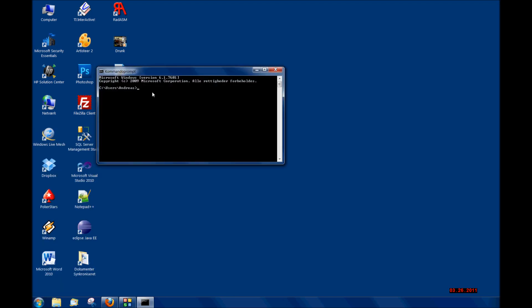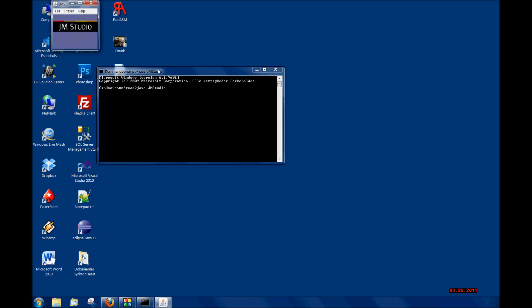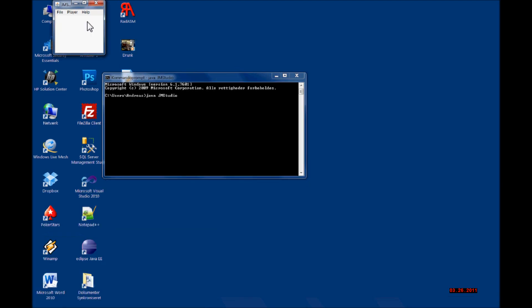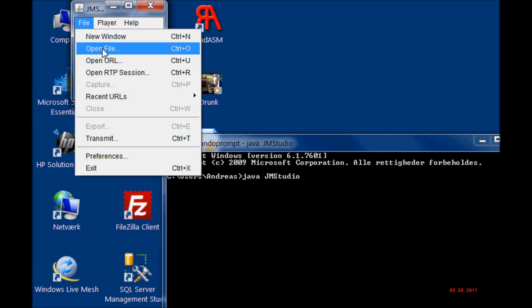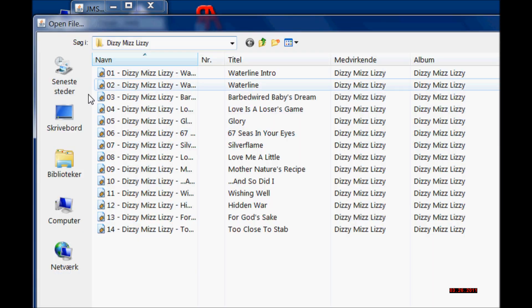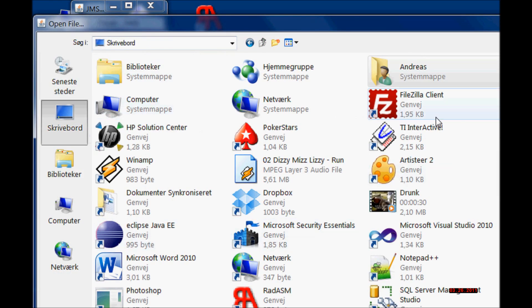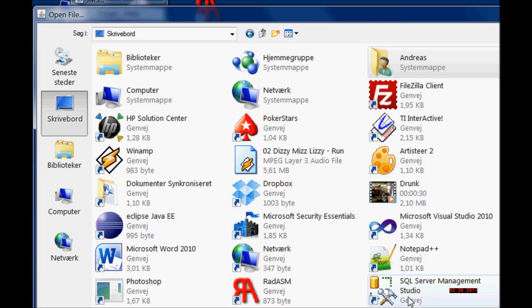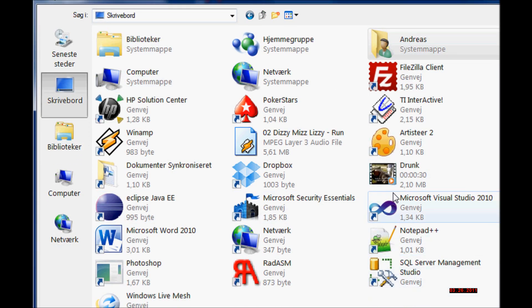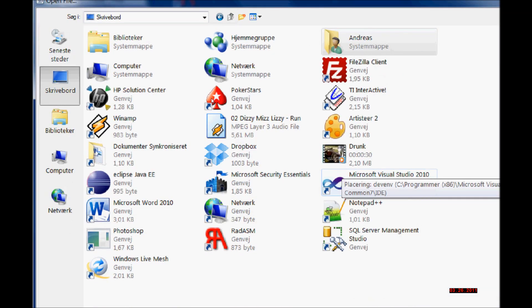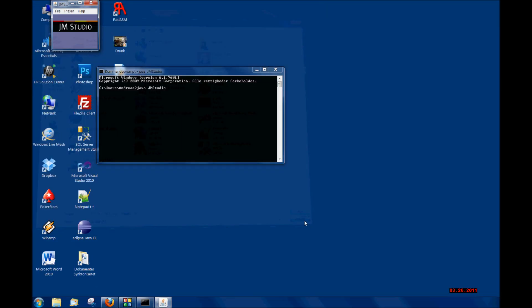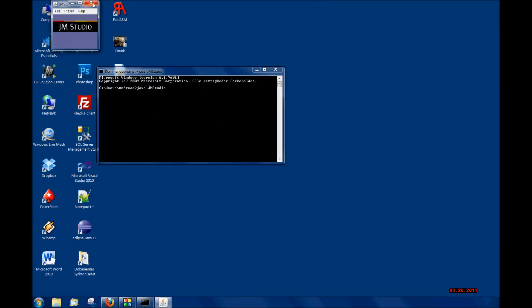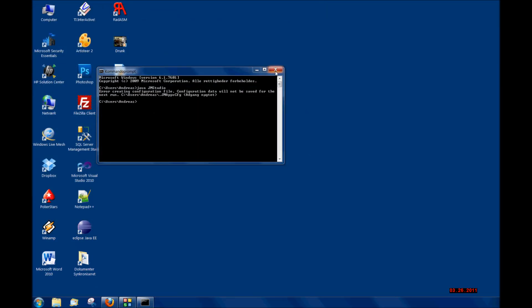But you have to open it through the command prompt to be 100% sure that it is working. You are going to type 'java jmstudio'. Then you are going to try to press File, Open File, and then open the file completely.